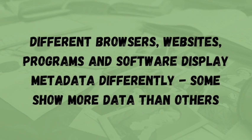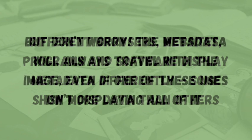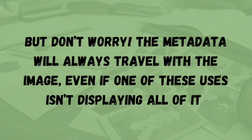Now keep in mind that different programs may display and use the metadata in your digital image differently, but rest assured that the information will still be there embedded in the file even if it's not displaying the way that you think it should or the way that you'd hope that it would. Everyone uses the information a little differently.